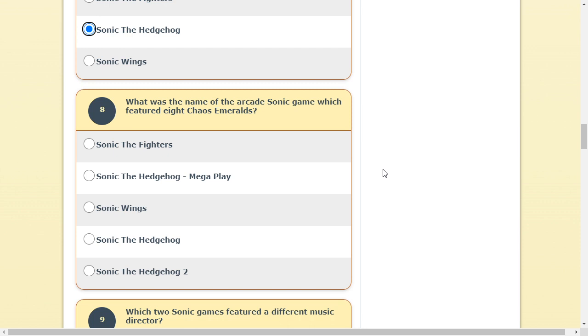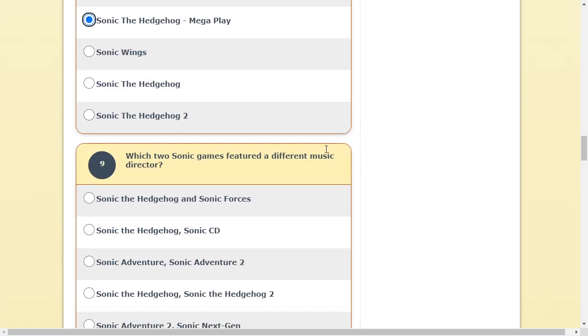What was the name of the arcade Sonic game which featured eight, eight Chaos Emeralds? Eight? As far as I remember, there was only seven. Sonic Fighter, Sonic Mega Play, some cool things. Sonic Mega Play, I guess.